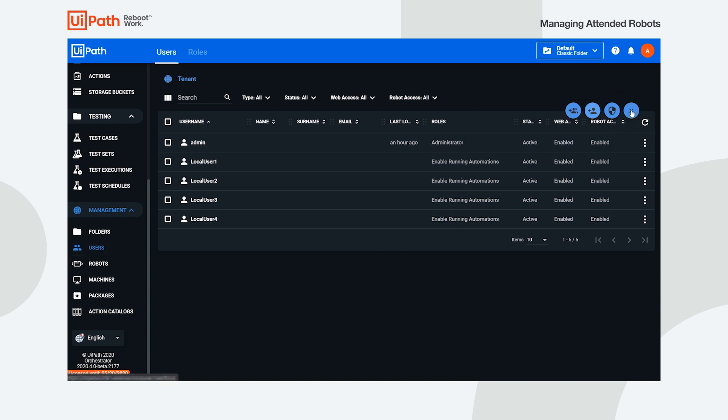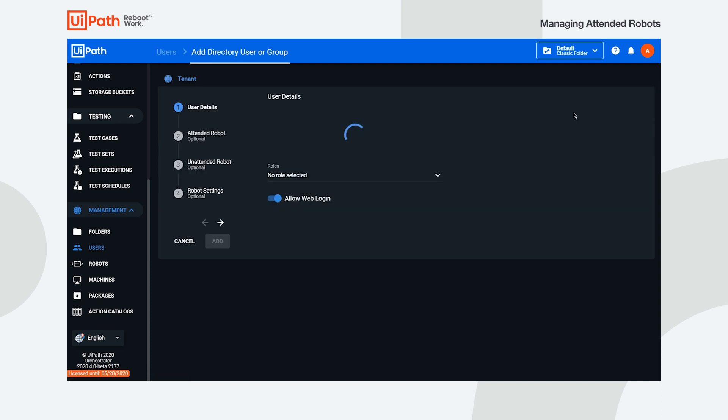The choice is yours. You can either create a local user or add a directory group or user from the active directory. For the purpose of this video, we'll add a directory user to Orchestrator.